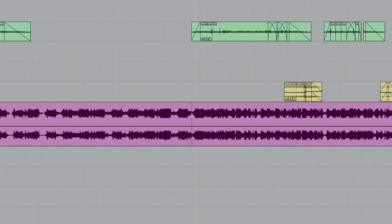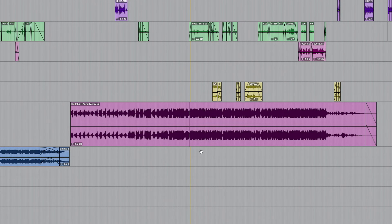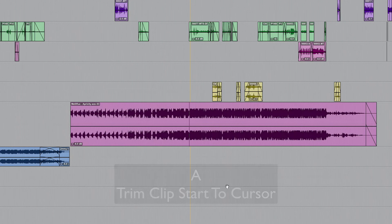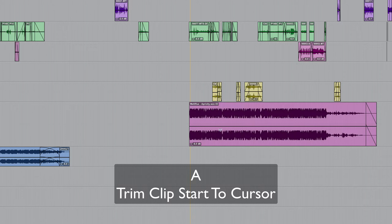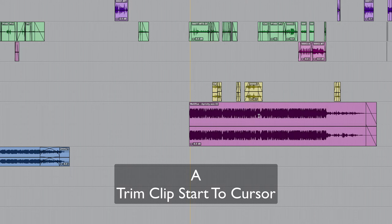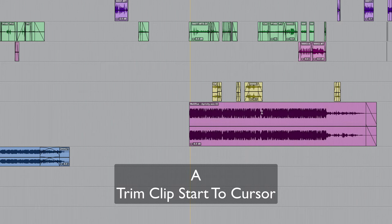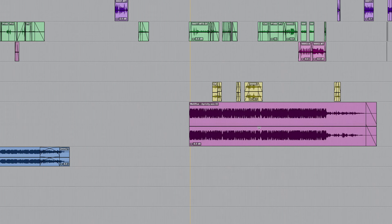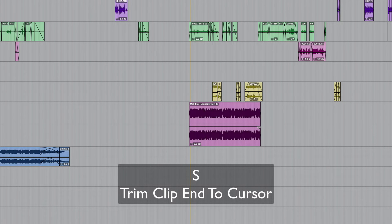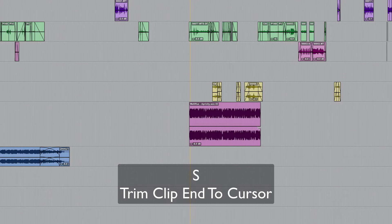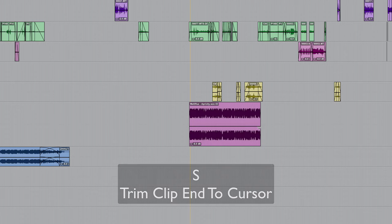I've got the cursor parked here, so I can just press the letter A. A trims the start of the clip to the cursor. Let's say that I now want to trim the end of it to there, well that's straightforward enough just press S. So A trims the start to the cursor, S trims the end.